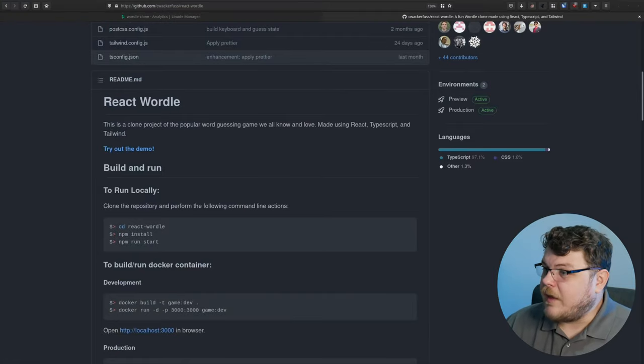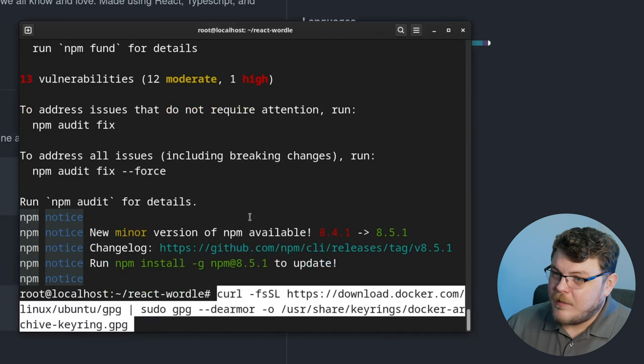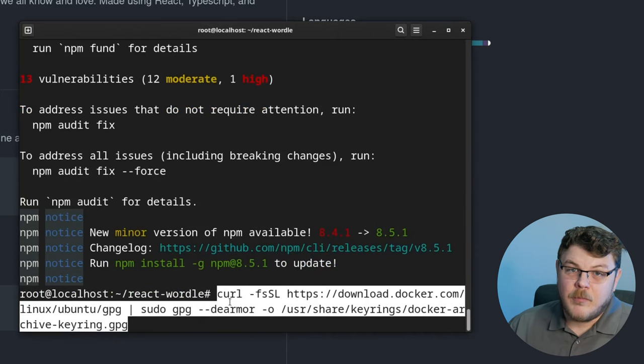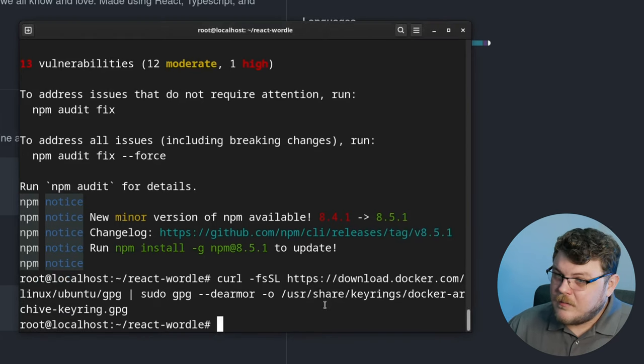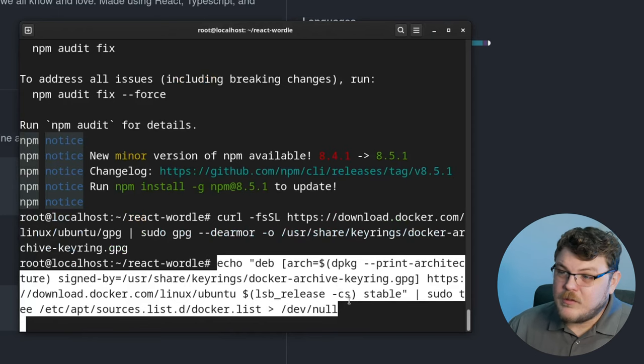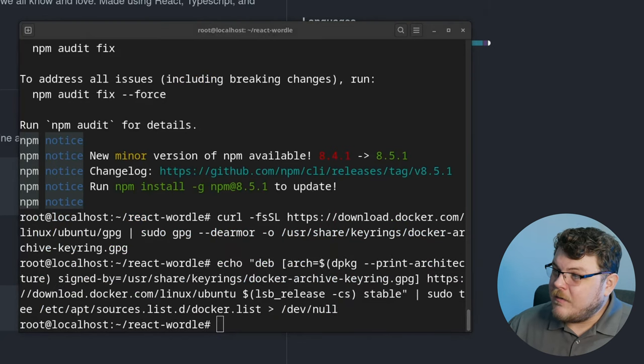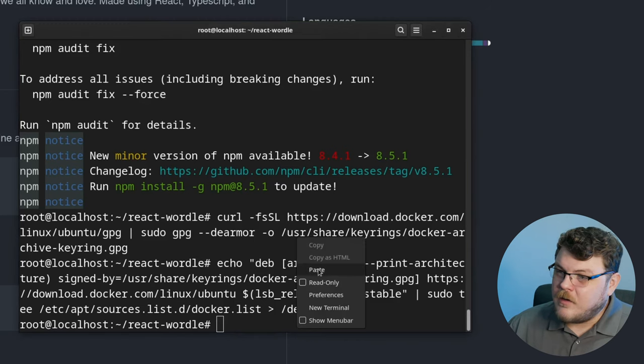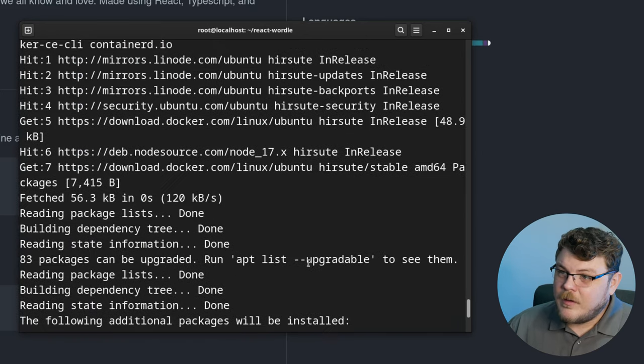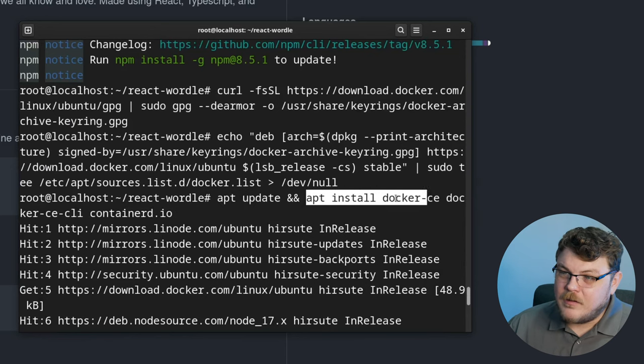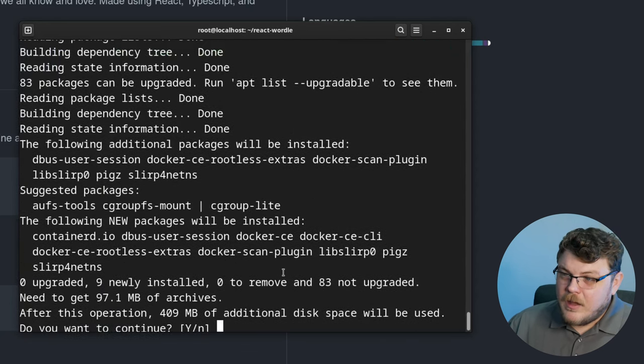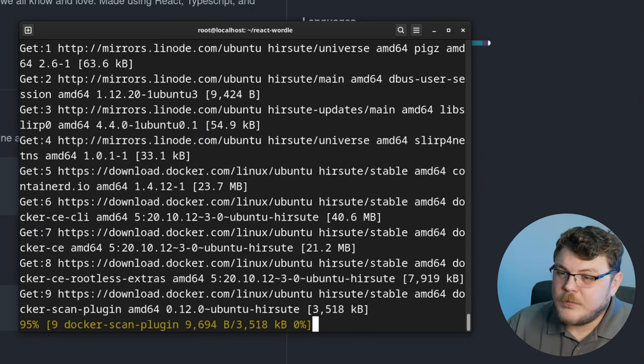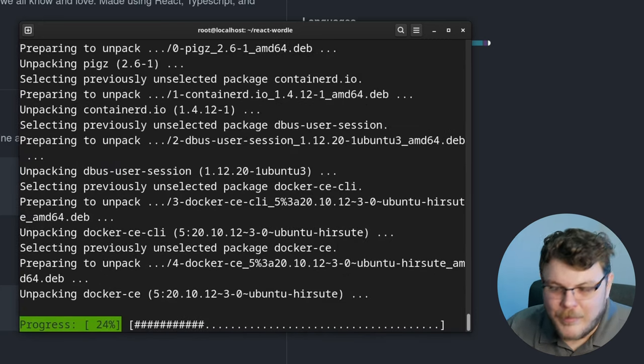From here, the next thing that we need to do is actually install Docker. So the first thing that we're going to do is copy and paste this command. What this command does is it adds the GPG key for the official Docker repository for Ubuntu. Then we're going to run this command, which basically adds the repository to our apt repository list. And this command installs Docker. We're updating apt, and then we're installing the Docker CE or community edition, the Docker CE CLI and the containerd.io. It's going to ask us if we want to continue, we can hit yes. This will download all of the dependencies for Docker.